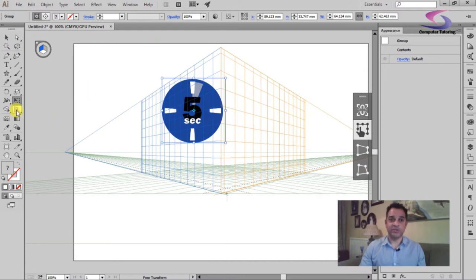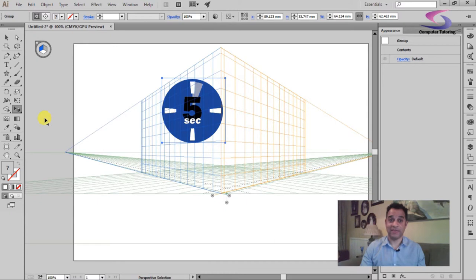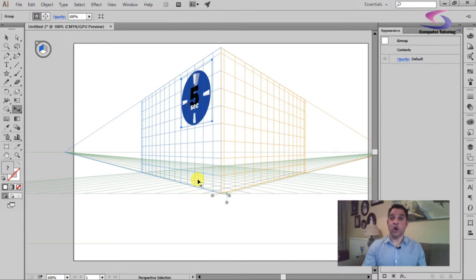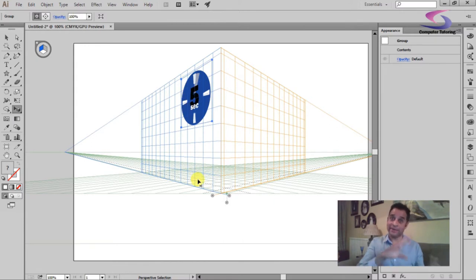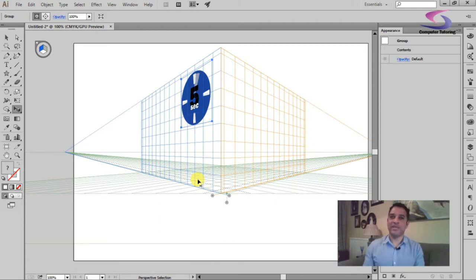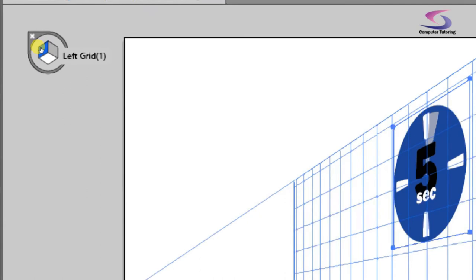All right then, so now what I can do is I can use the perspective selection tool here on the left hand side. And with that tool selected, I can now drag that clock onto the perspective grid. So now it appears in perspective - that's fantastic. There we go, so you can draw whatever you need to. Now the reason that went on the left hand side is because I had the left grid selected just in this little section, this little widget over here.